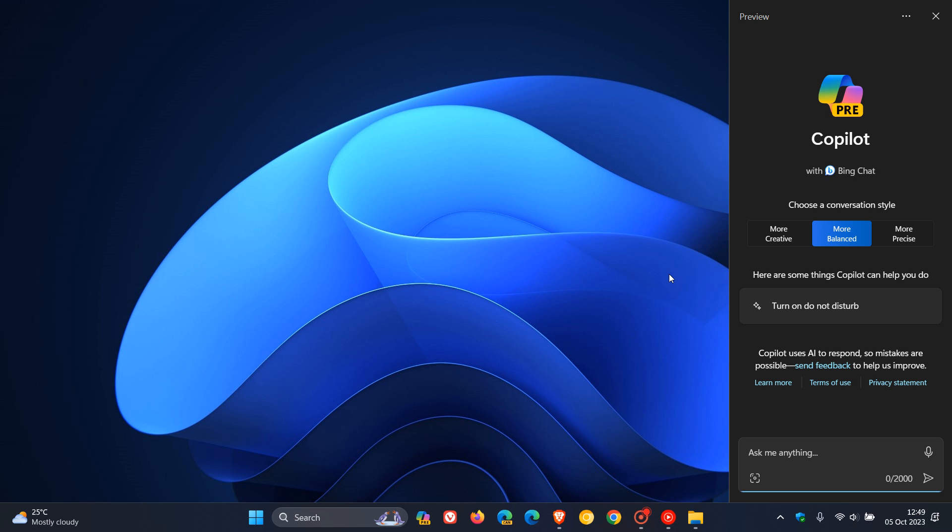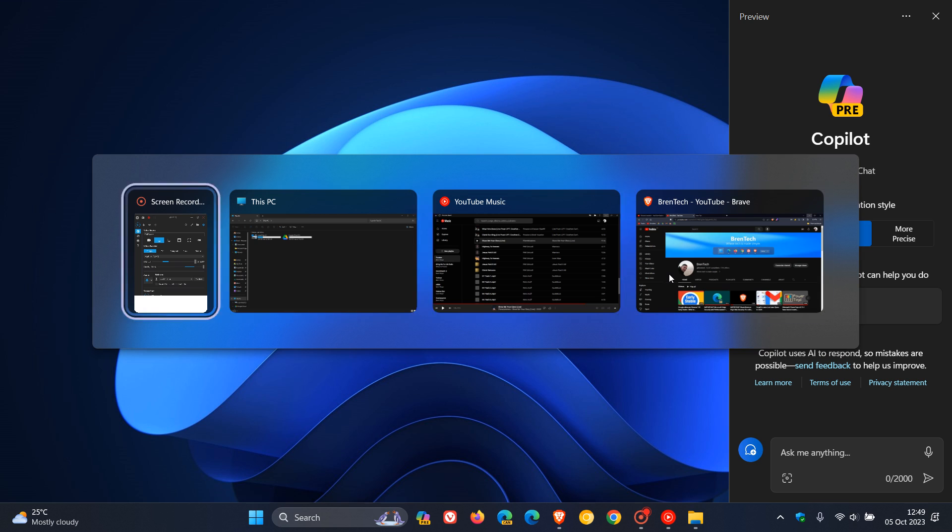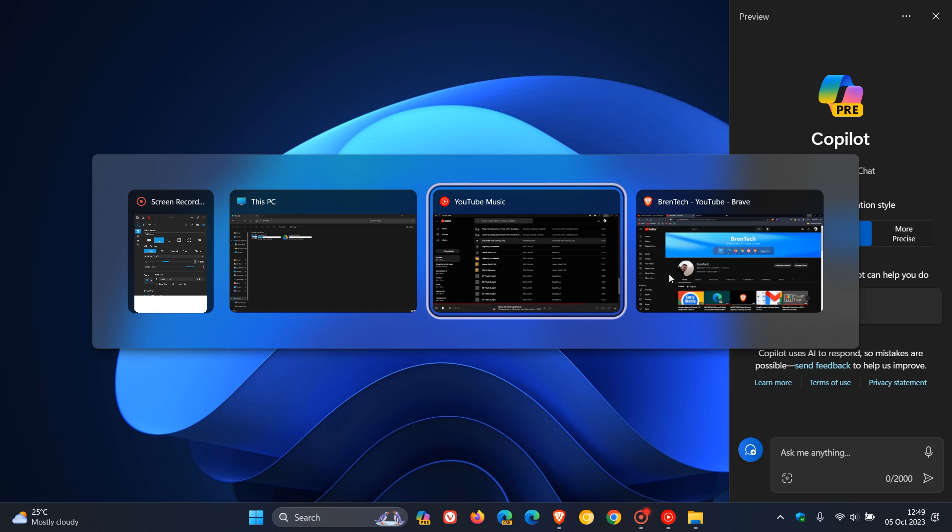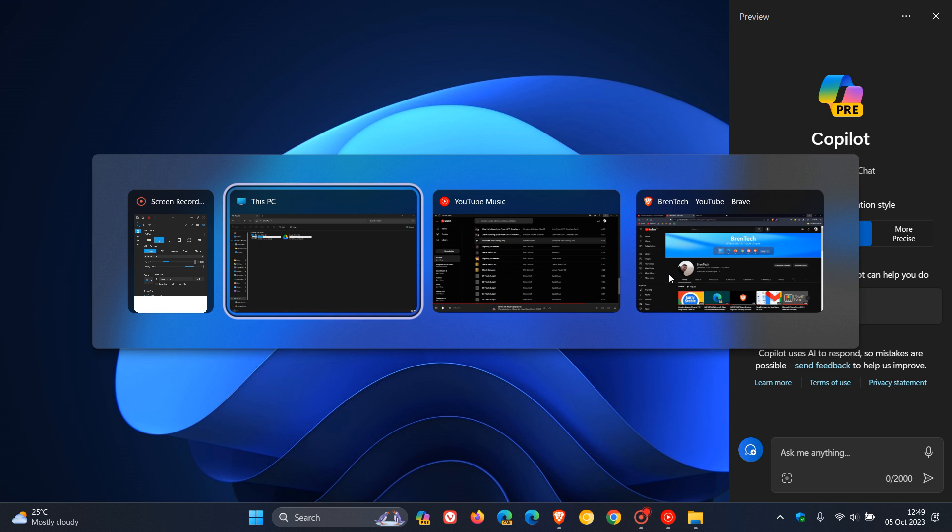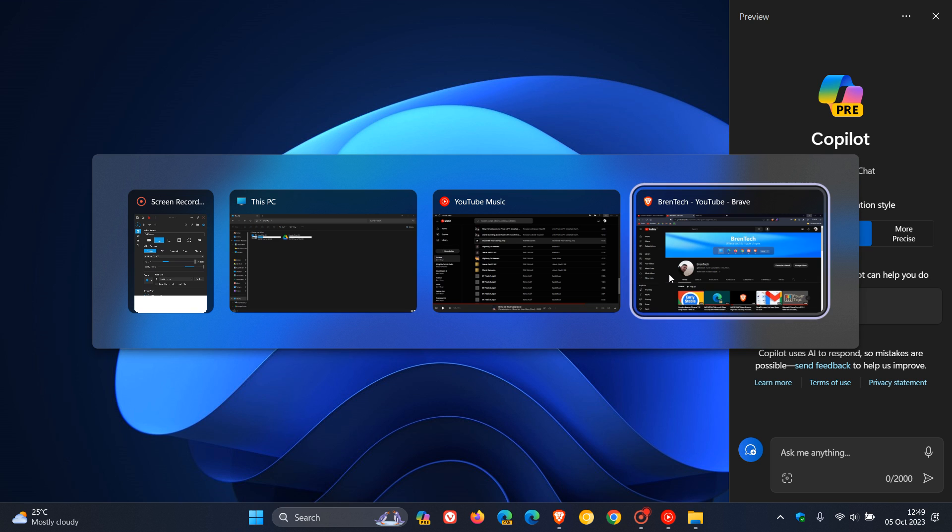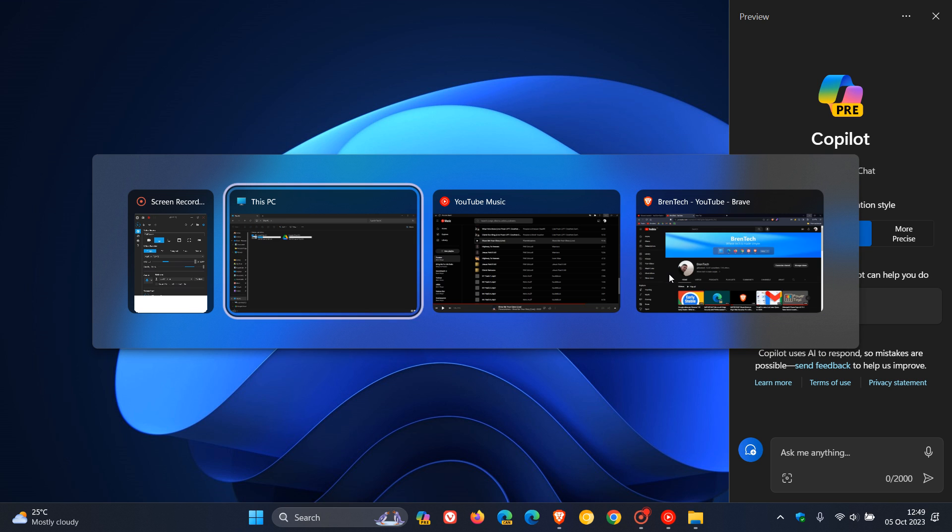And currently, if you are using Alt and Tab in the stable version, you can see that Copilot does not, when the Copilot container is activated, it does not appear in Alt and Tab. And this is all set to change now with the dev channel build.